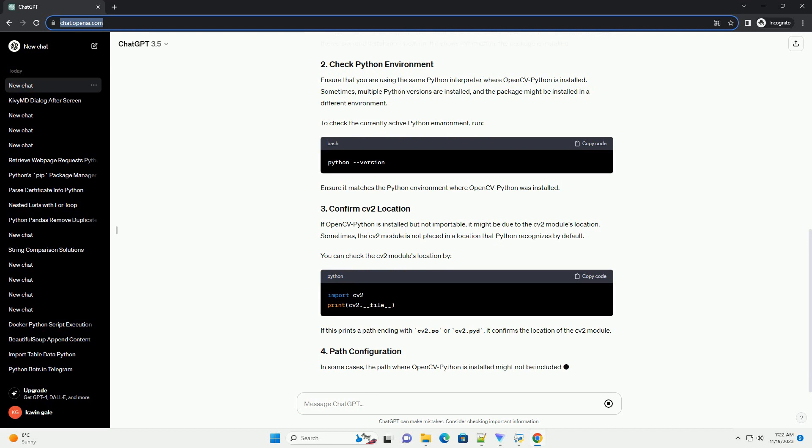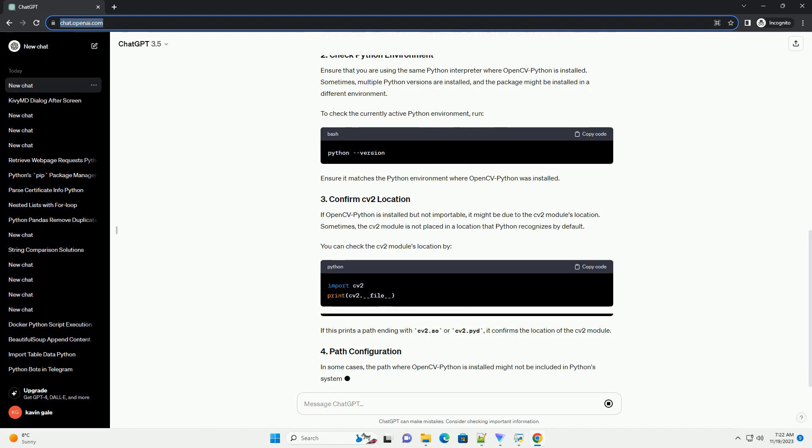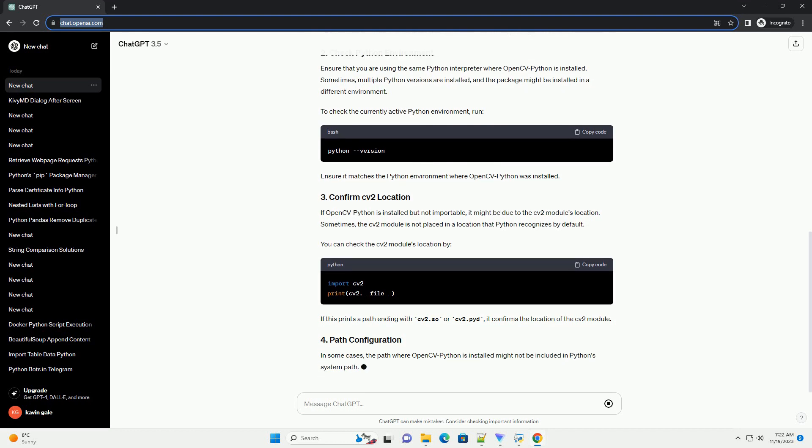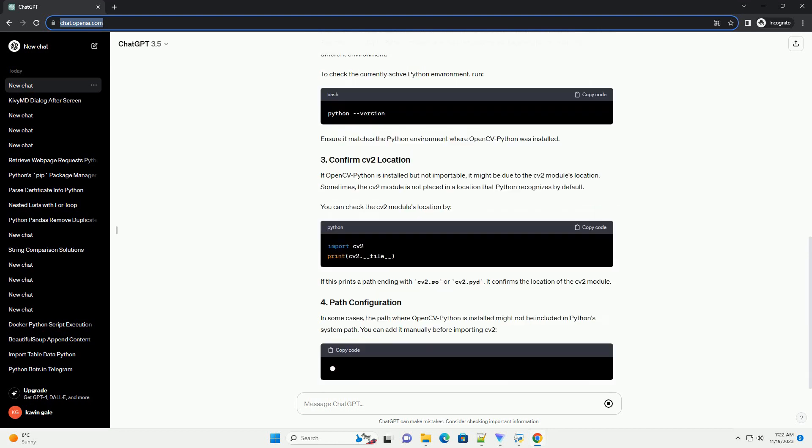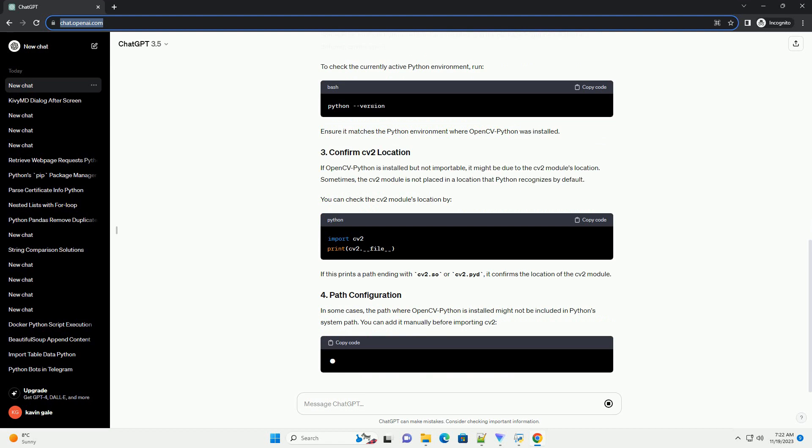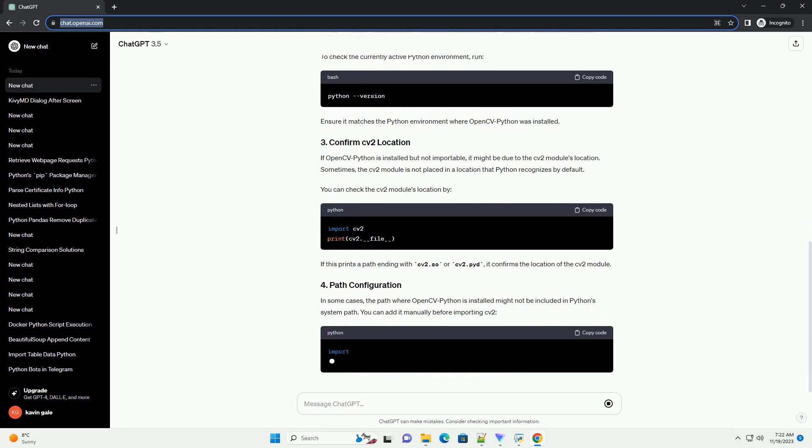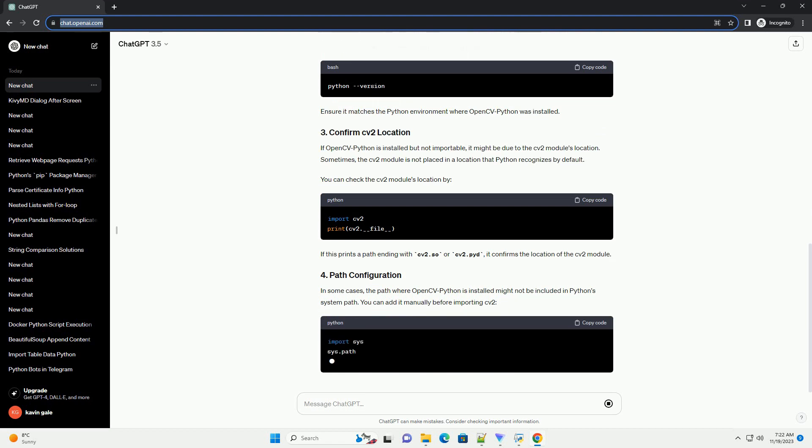Ensure that you are using the same Python interpreter where OpenCVPython is installed. Sometimes, multiple Python versions are installed, and the package might be installed in a different environment. To check the currently active Python environment, run. Ensure it matches the Python environment where OpenCVPython was installed.